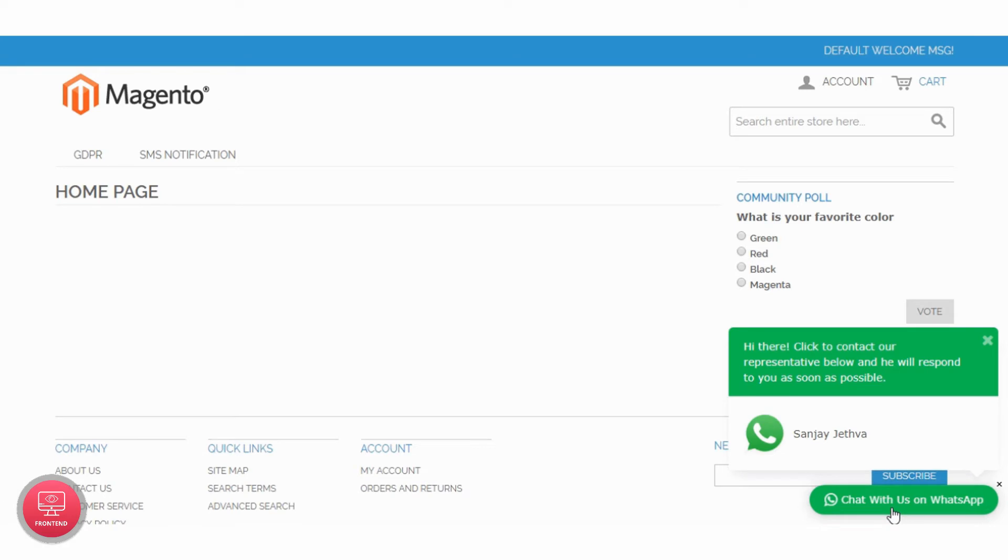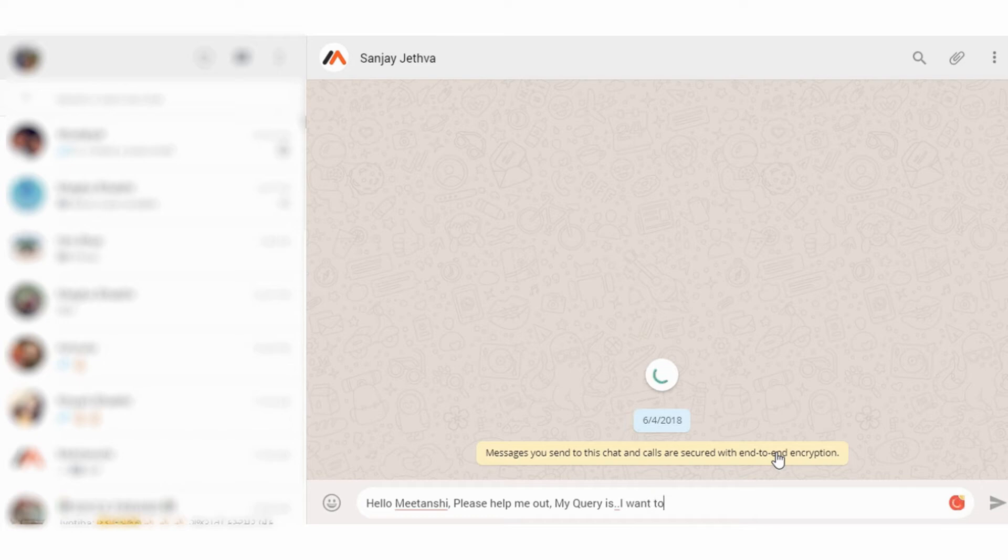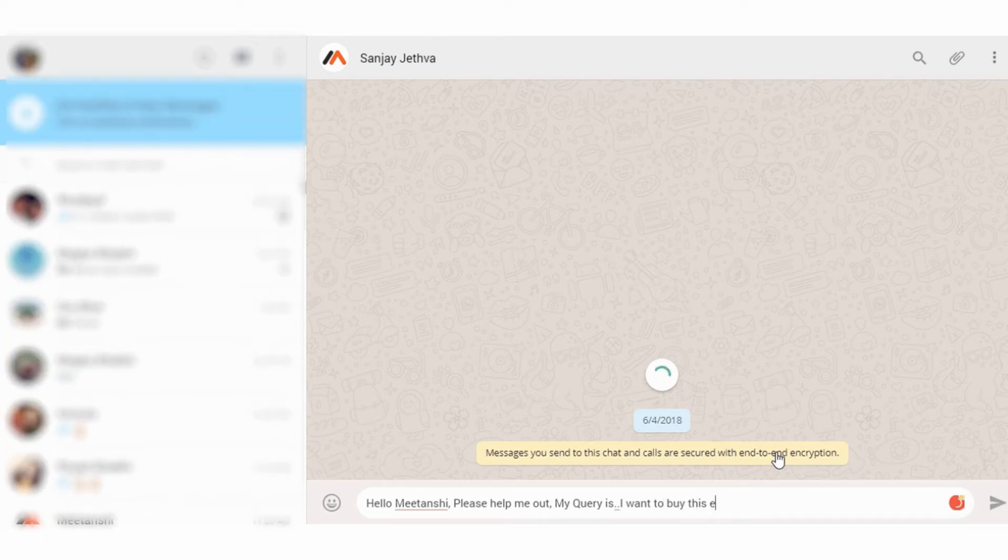On click of the button, information text and admin contact is seen. Click the contact icon to have a direct chat with the admin. You will be redirected to WhatsApp with the default chat message to start conversation with the admin.